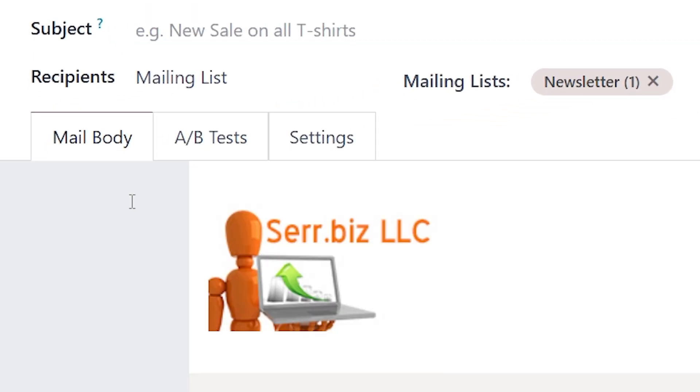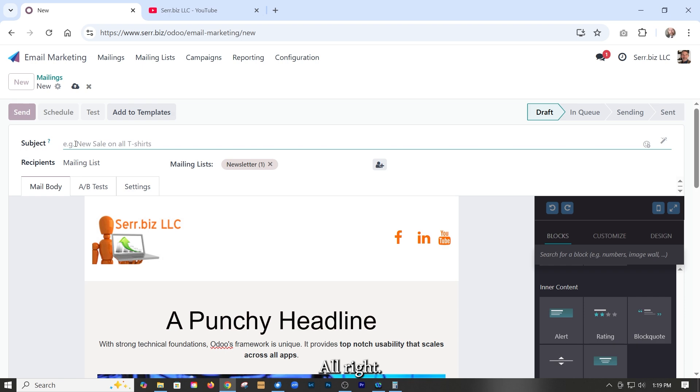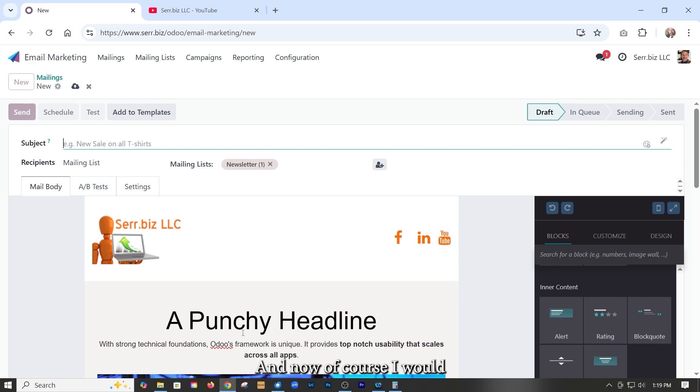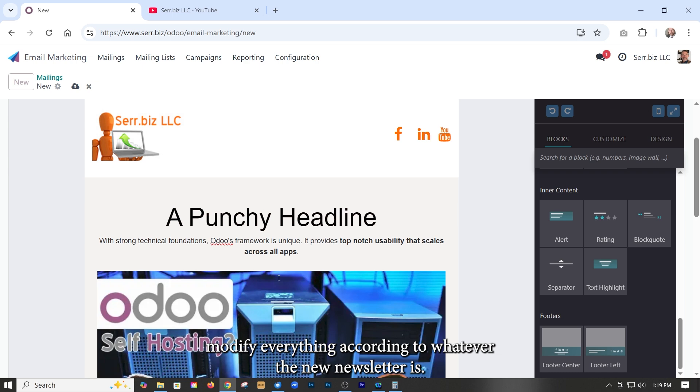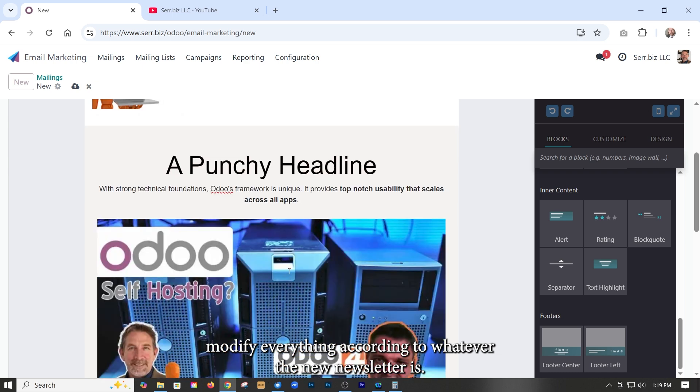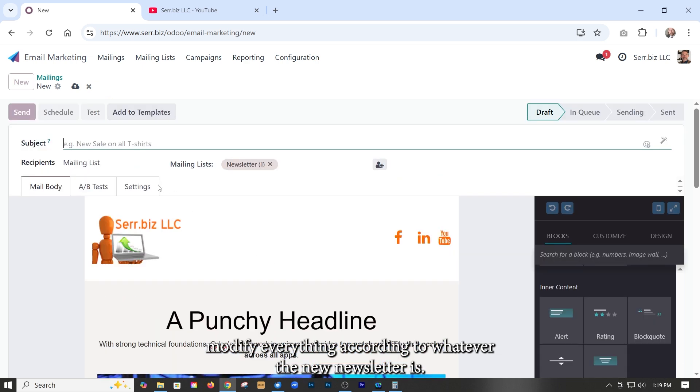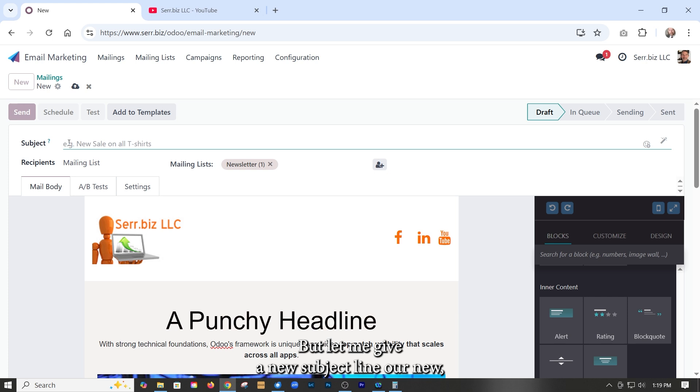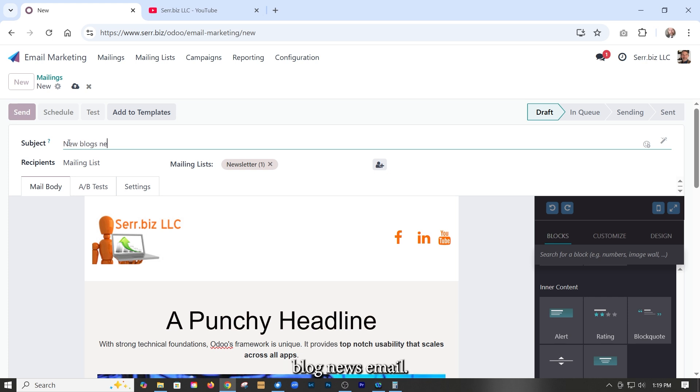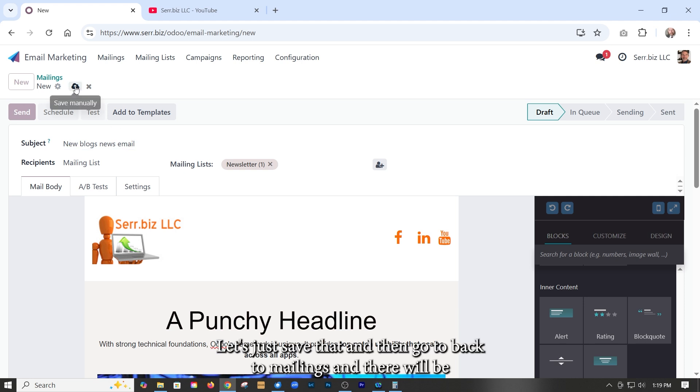If we go back and start another new mailing, we see blog news template is now available to us. If we click it, all right, we just created that. And so as you can see, it's exactly the same. And now of course I would modify everything according to whatever the new newsletter is. Let me give it a new subject line, new blog news email. Let's just save that.